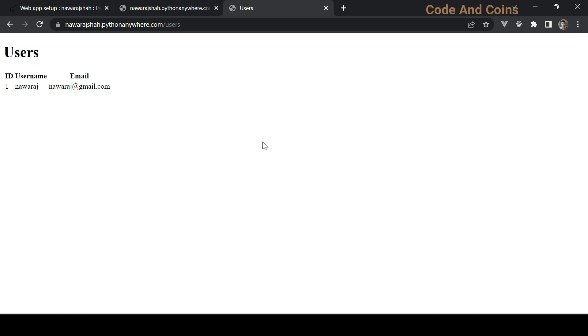Congratulations, you have successfully deployed your Flask app using PythonAnywhere. If you found this tutorial helpful please give it a thumbs up and subscribe to our channel for more programming and tech related tutorials. If you have any question or suggestion let me know in the comment section below. Happy coding and see you on the next video.